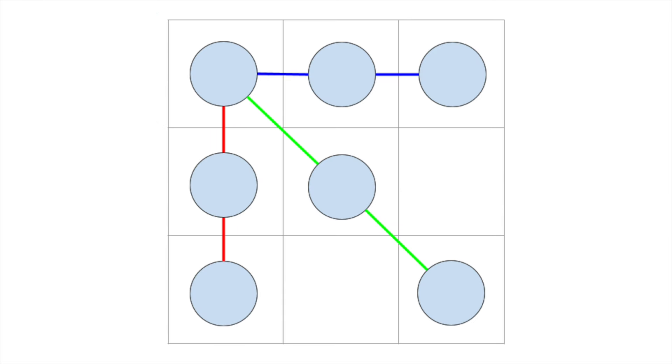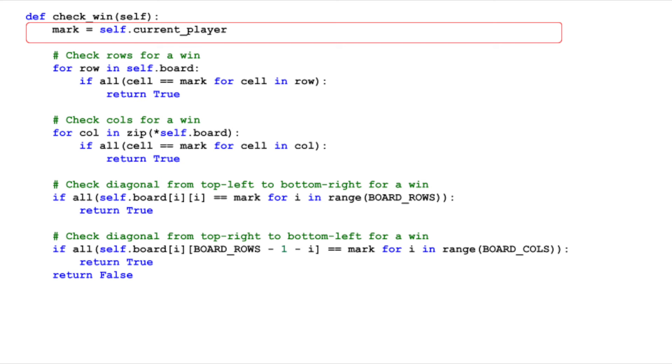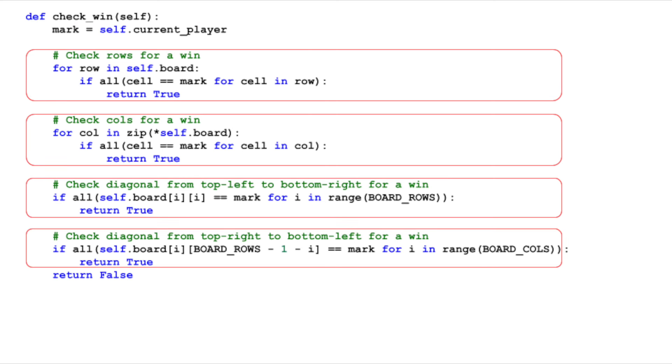Now, let's talk about how we determine a win in tic-tac-toe. A player wins by marking 3 squares in a row, either horizontally, vertically, or diagonally. Our tic-tac-toe class has a method named CheckWin that does just this. The CheckWin method first grabs the current player's mark.